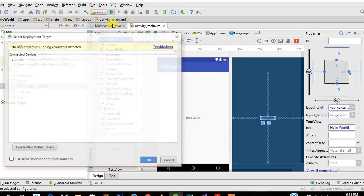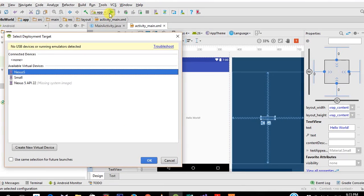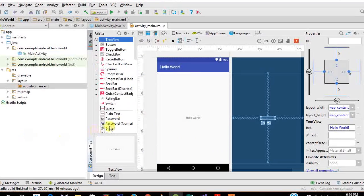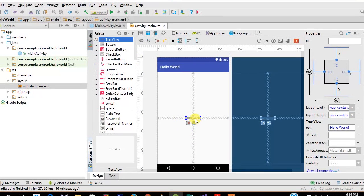If you want to run this on your phone right now, click the green play button at the top. If you have developer options enabled on your phone, your device will appear under Connected Devices. I'll show that later, but for now let's continue making the app prettier and more advanced.